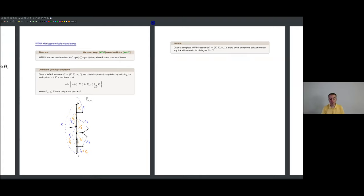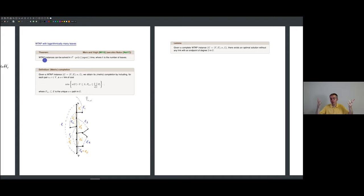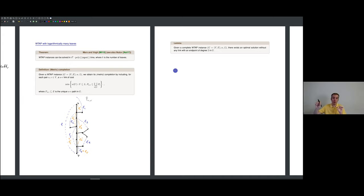Why did we talk about the metric completion? The reason is I want to reduce the instance. If I had an instance without degree-two vertices, the size of the tree is at most twice the number of leaves. This means the whole instance has size on the order of the number of leaves, so I can be exponential in the instance size. The key result is: if you give me any complete WTAP instance and apply this completion strategy, there always exists an optimal solution with no link whose endpoint is a degree-two vertex.